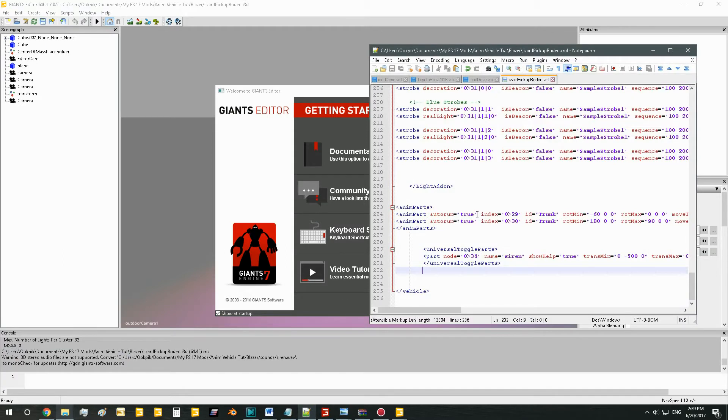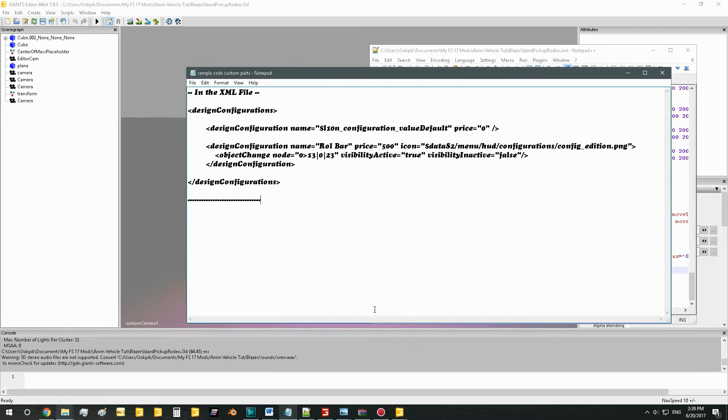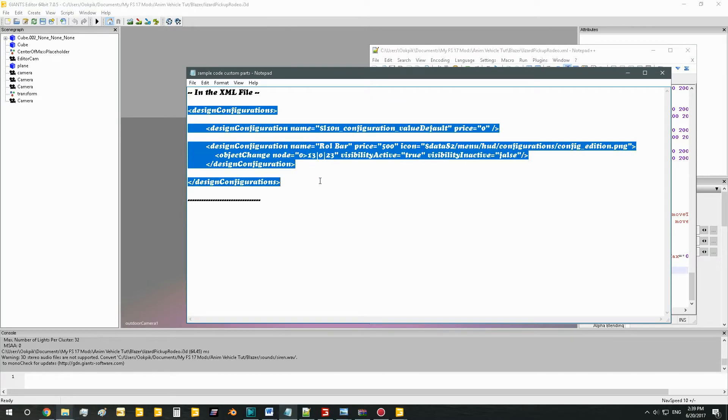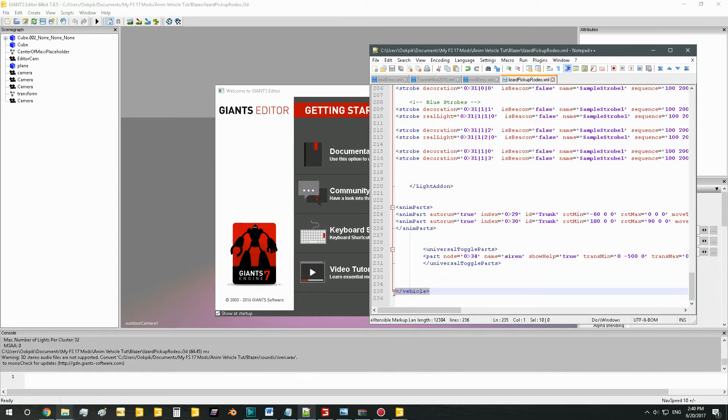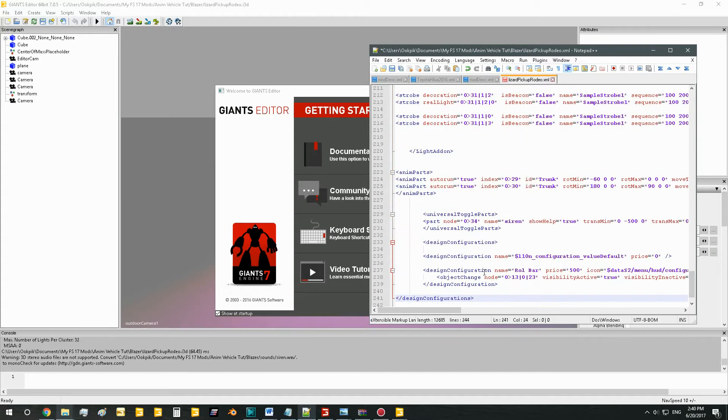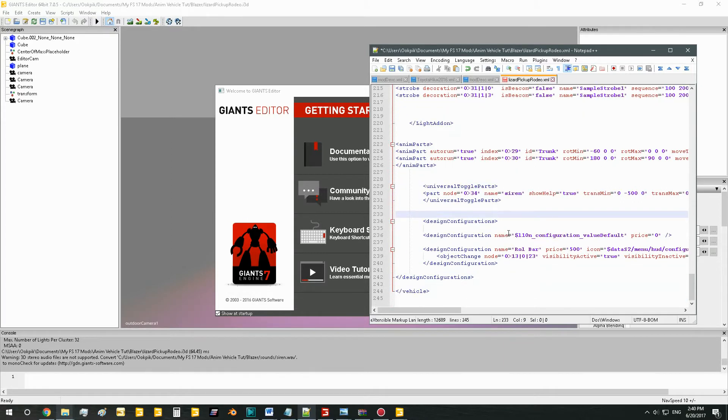So I mentioned the sample code. You're going to go to the sample code which will look like this and you're going to copy this code here: design configurations. This whole piece here, and then just paste it anywhere in your XML file. Right here is fine. So now we got our design configurations section.